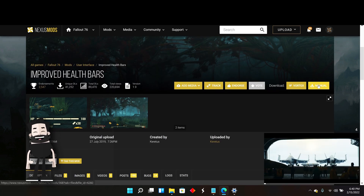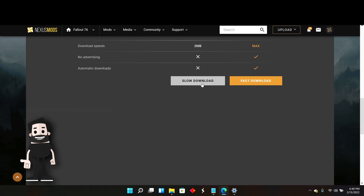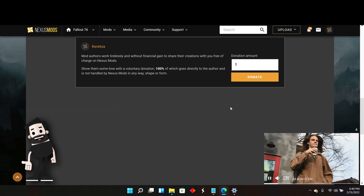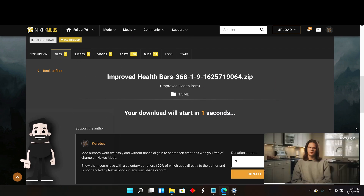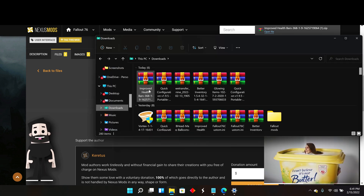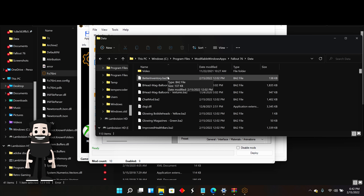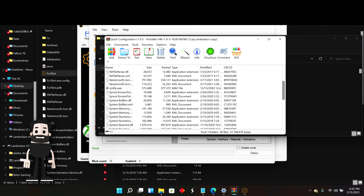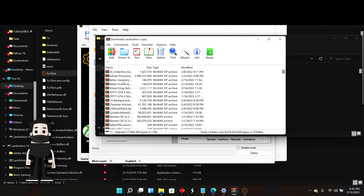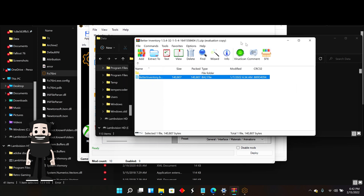Go back to Nexus Mods and search for Improved Health Bars. Download this mod to see if it works — it's a good test mod to confirm that mods are actually working. Once it's downloaded, go to your zip file folder. If you have 7-Zip or anything like that, you can drag it straight in; if not, just unzip it and put it into the file.